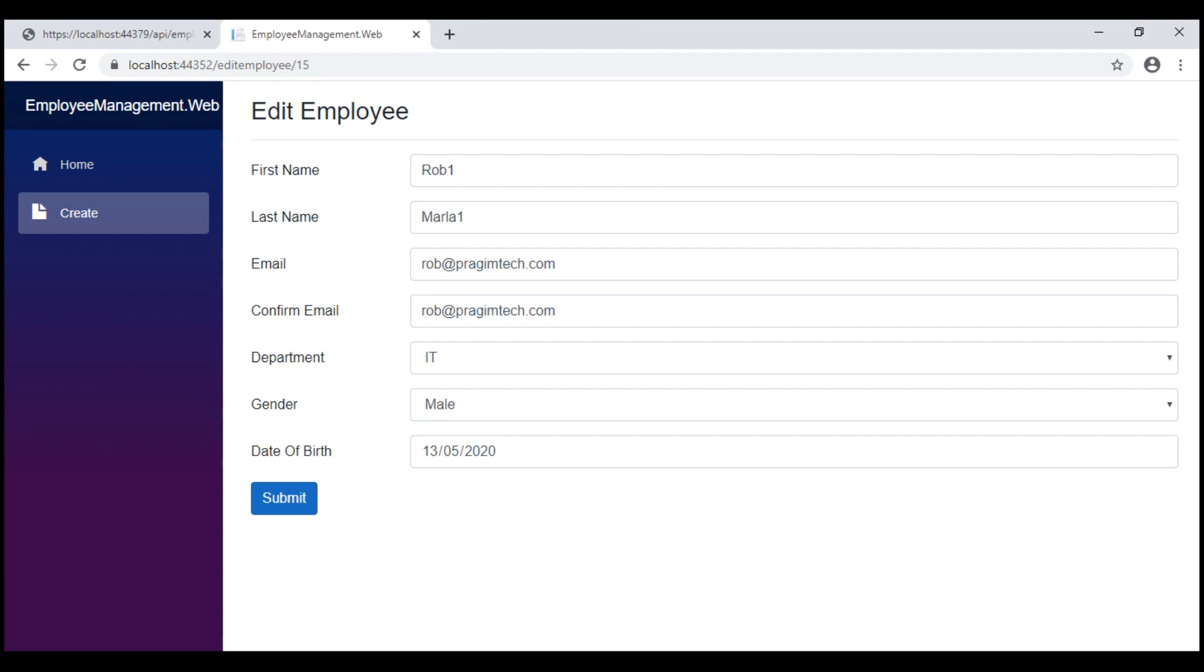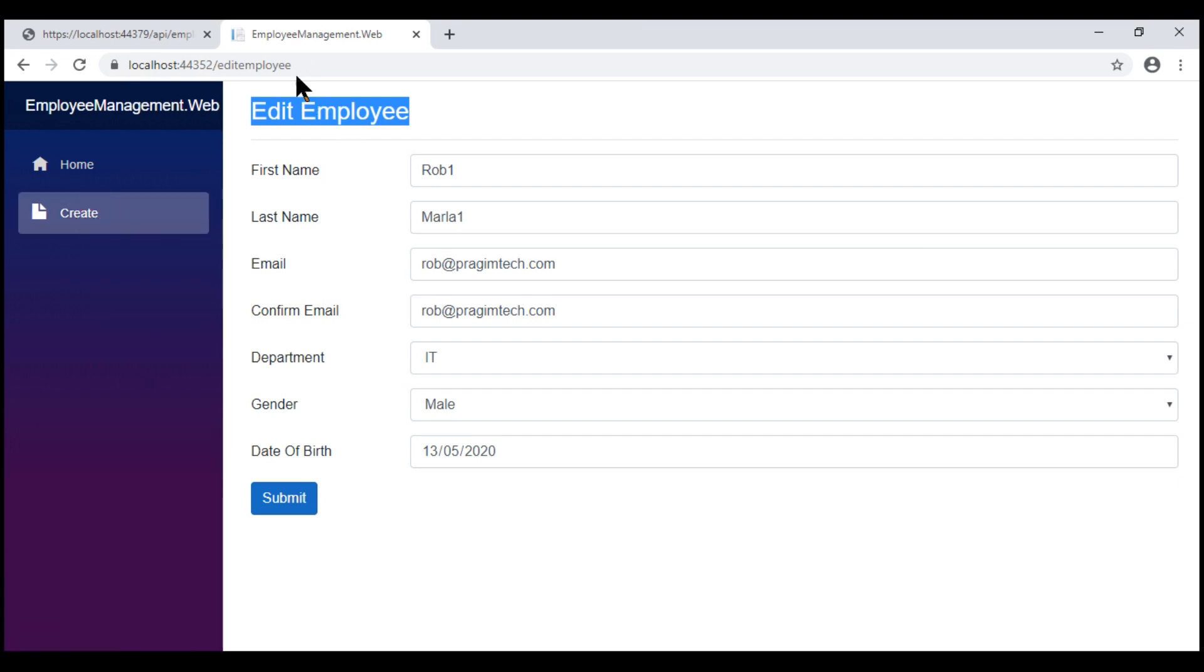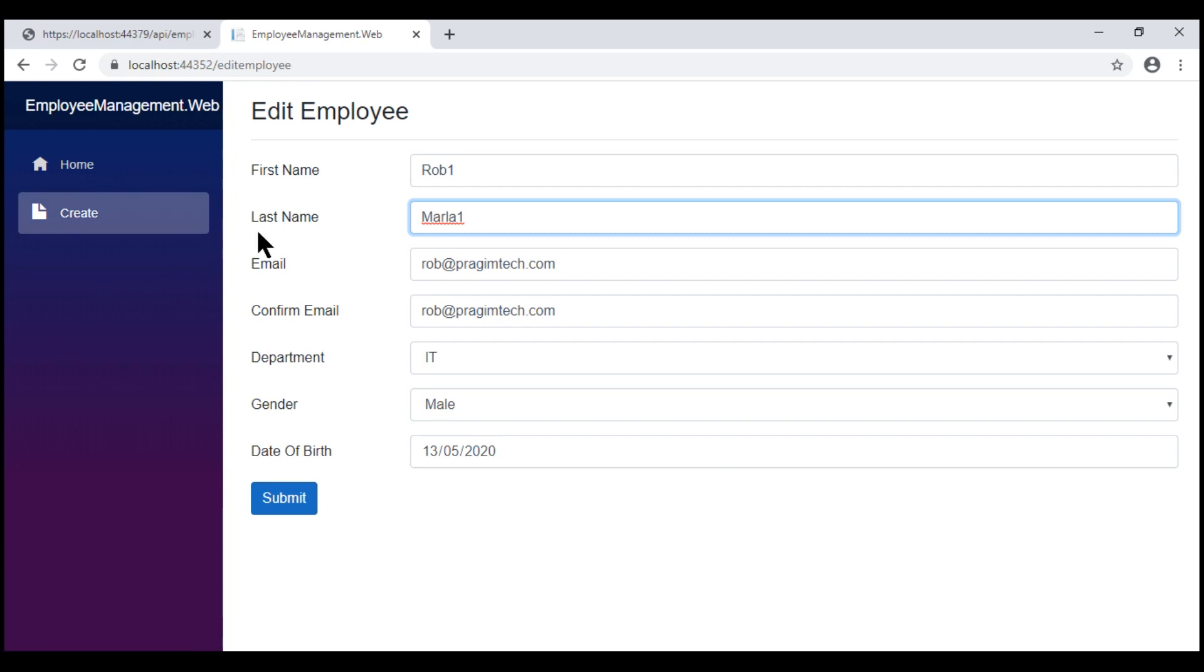Now there are few issues with this form. The text here always says edit employee. We want to change this dynamically. Also, at the moment, we are using this form to edit existing employee data but this menu item create is highlighted and at this point, when I click create menu item, notice what happens. The id value in the URL disappeared but then, I still see existing employee data. When I click this create menu item, we want a brand new form here to be able to create a new employee. We'll discuss how to fix all these issues in our next video.